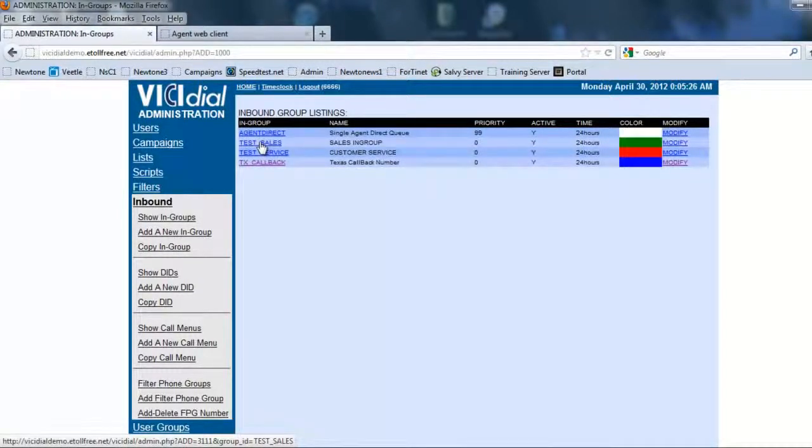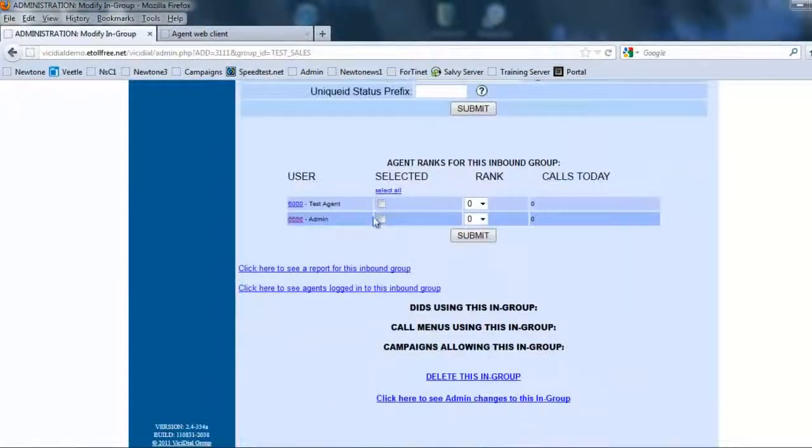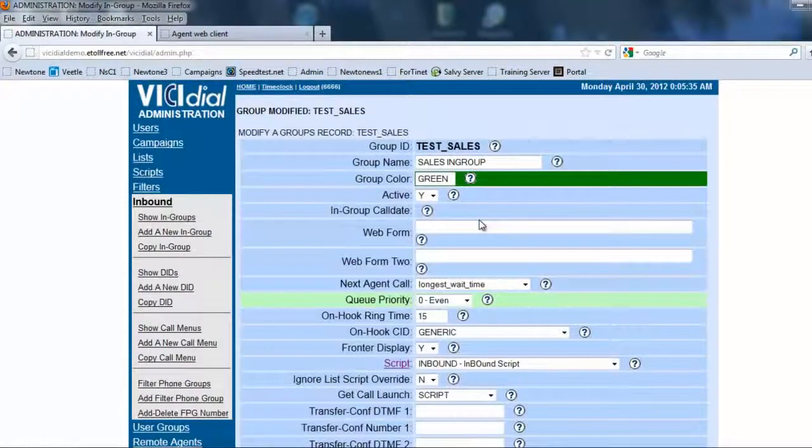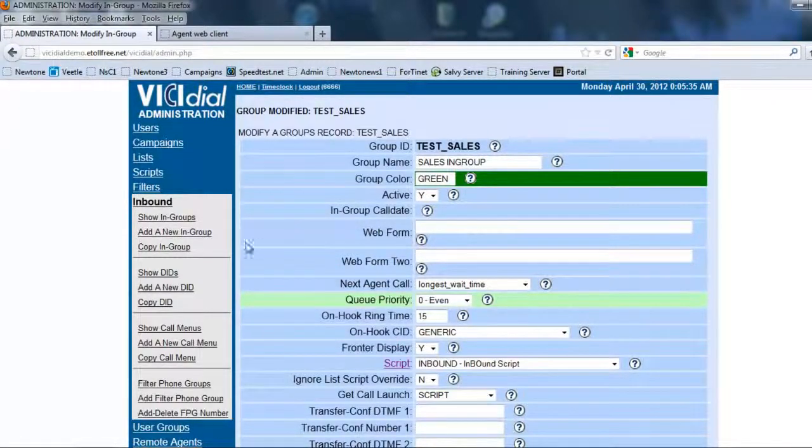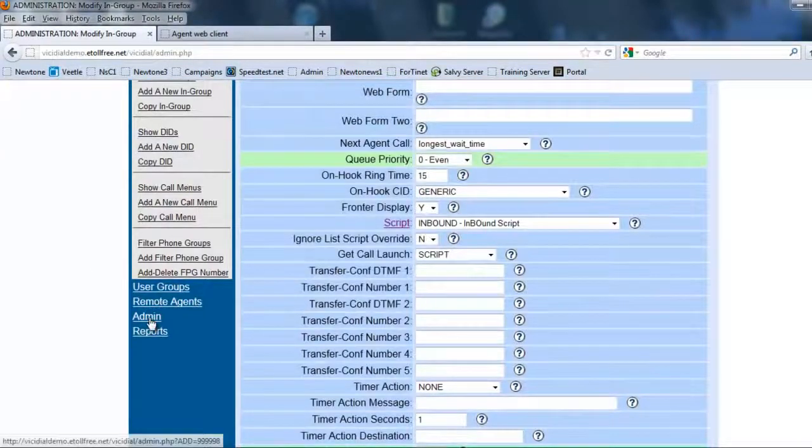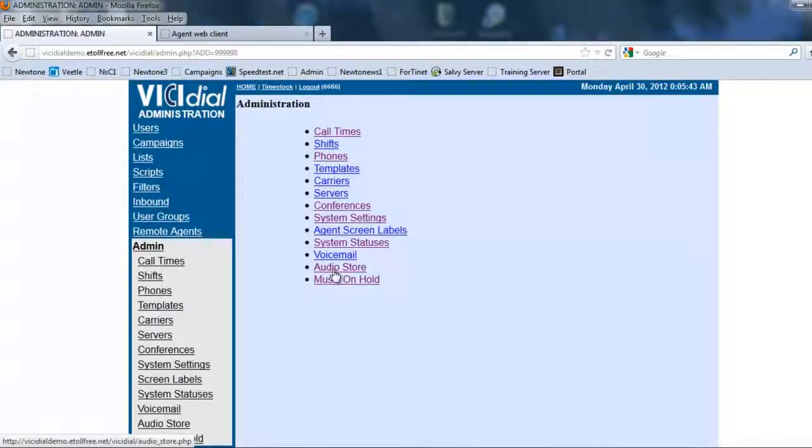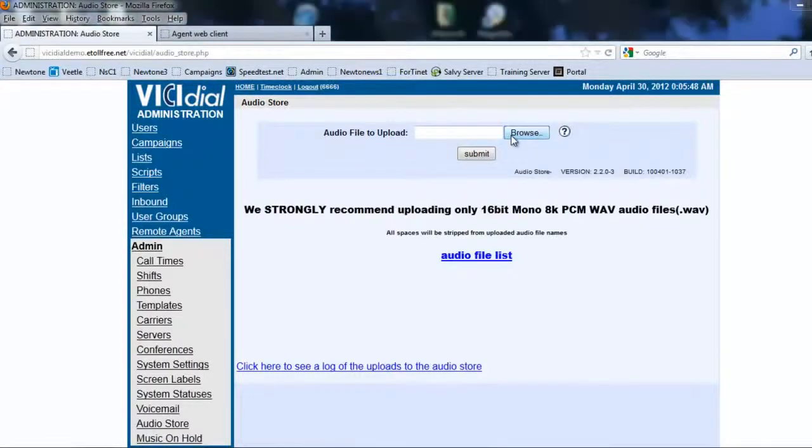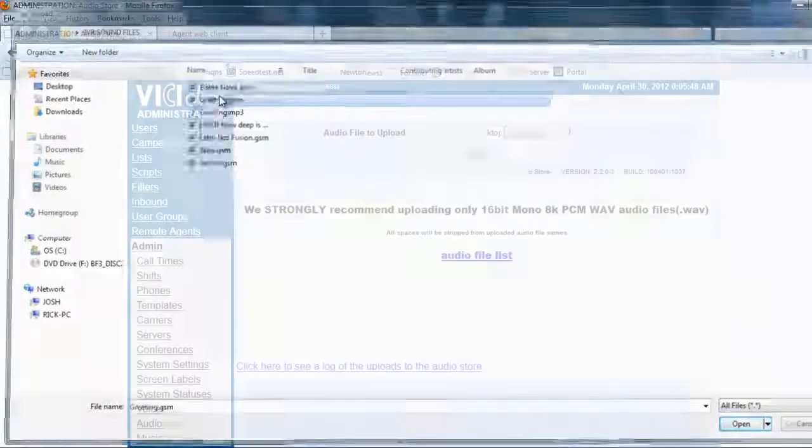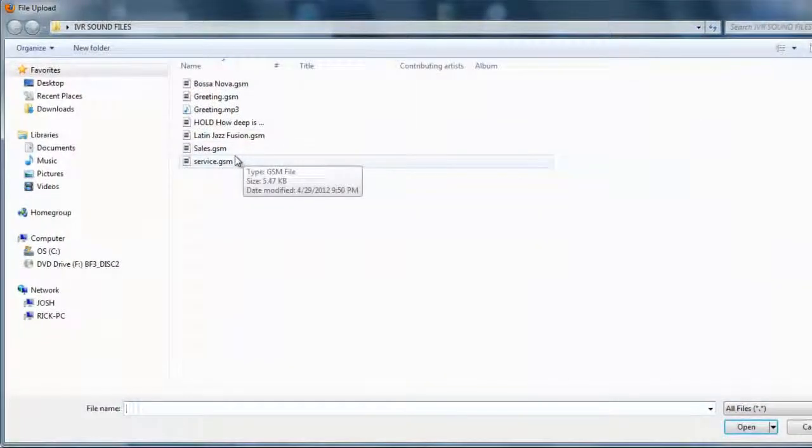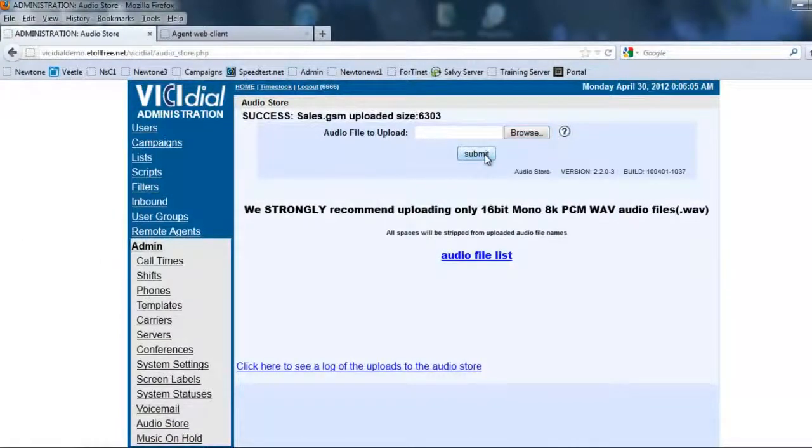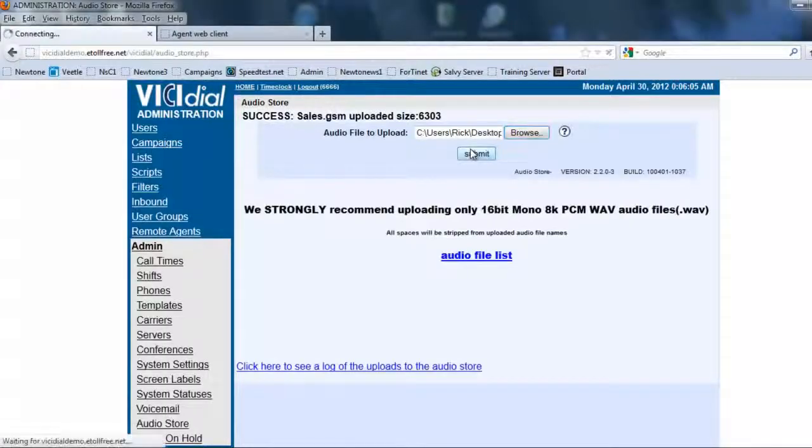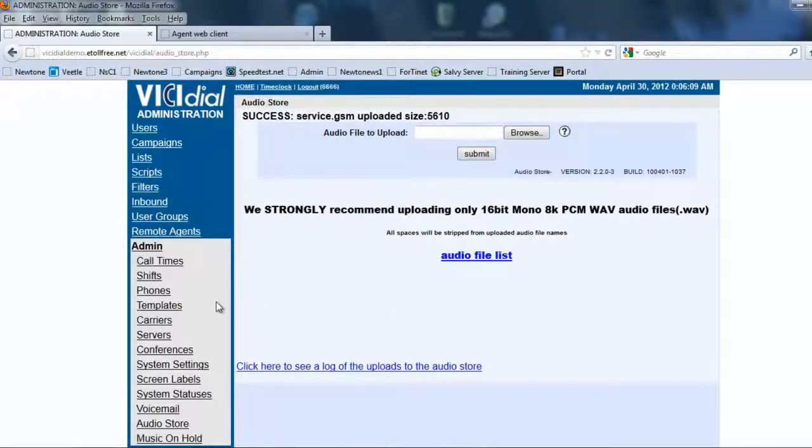And sales test agent is in there. It's assigned. Okay. We have the in-groups assigned and so let me load up some music now. If you saw the music on hold creation then you know a little bit about the audio store. It's where we upload the files. So as you can see here we have the audio file upload. Let's go to browse. And I'm going to upload my greeting. Submit. We're going to upload sales recording and service recording. Okay. So now we have added our files.